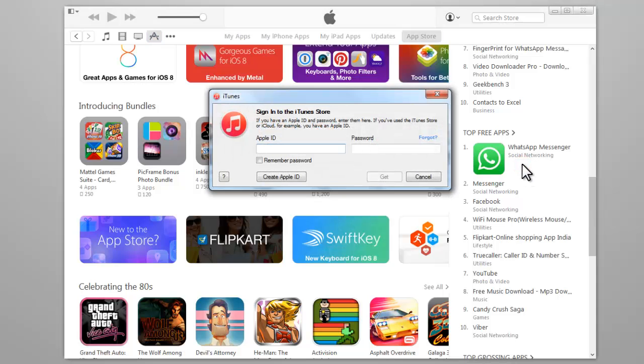A pop-up window will appear prompting you to sign in or create a new account. Click on Create Apple ID.